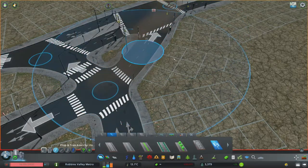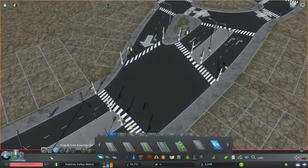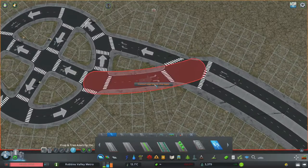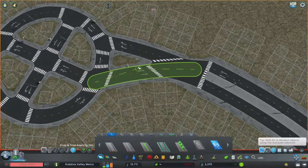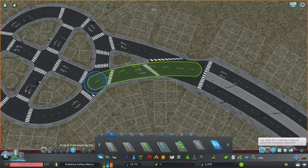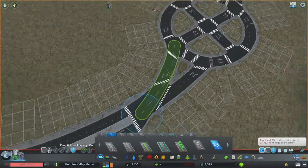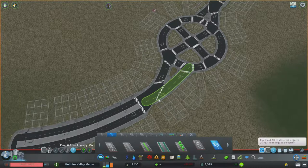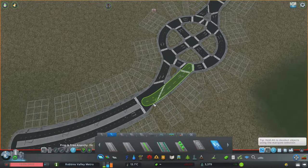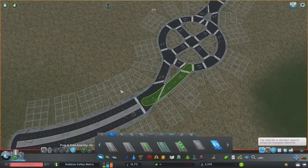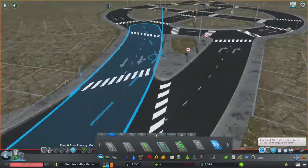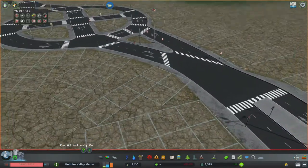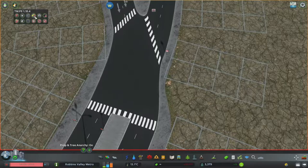Do it again, and then you could use the Move It tool, you could make it bend slightly more. Sometimes if you use the Move It tool just right, you could do something like that, and then you could pretty it up and clean it up the way you'd like - throw down some asphalt, cover up some of those crosswalks. You could use Traffic Manager President Edition.